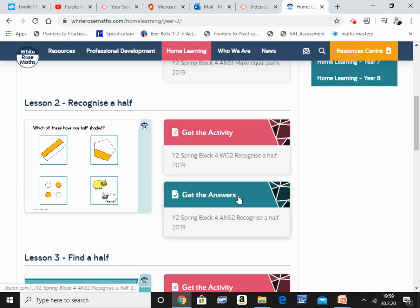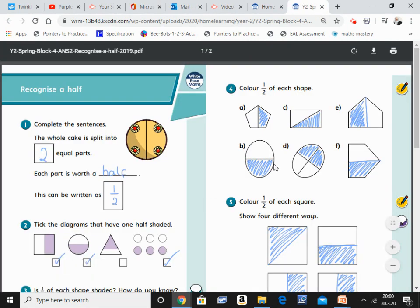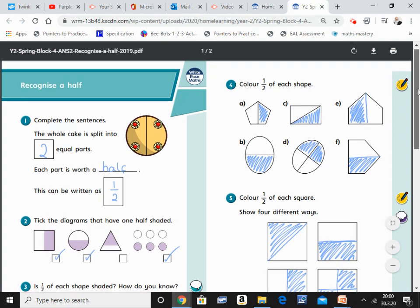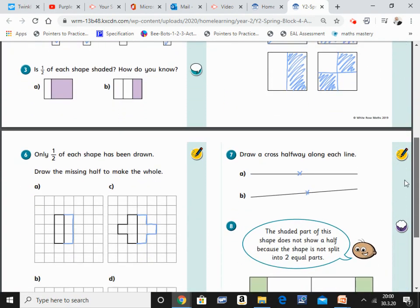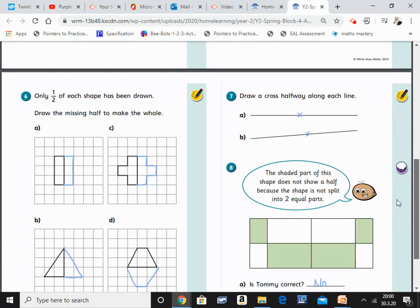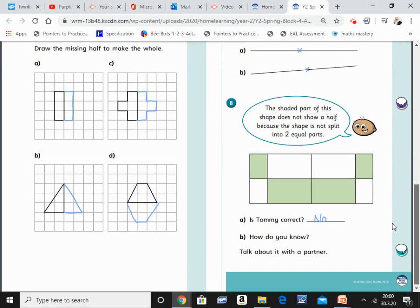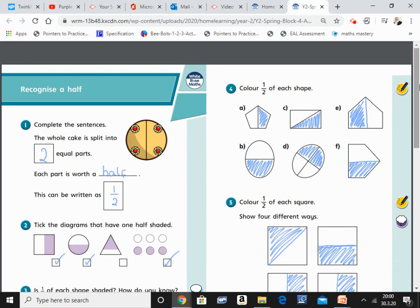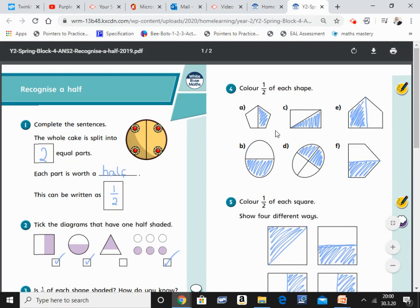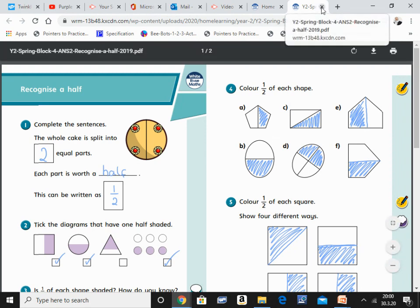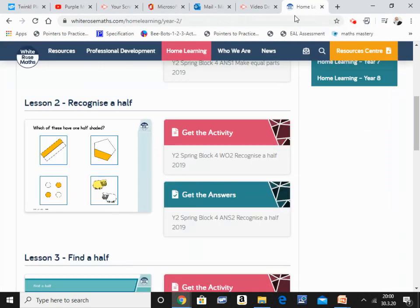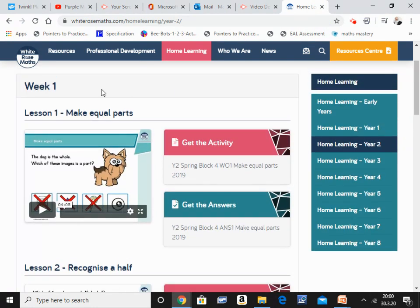Now, with the activity sheet, it even gives you the answers because, I mean, and I think that is brilliant because not everyone is as confident in math. So this should help you to ensure that you are marking your child's work correctly and you are addressing any misconceptions. So I would recommend you have this on hand as well and you refer to the answer sheet when you are checking your child's work. So this is White Rose.